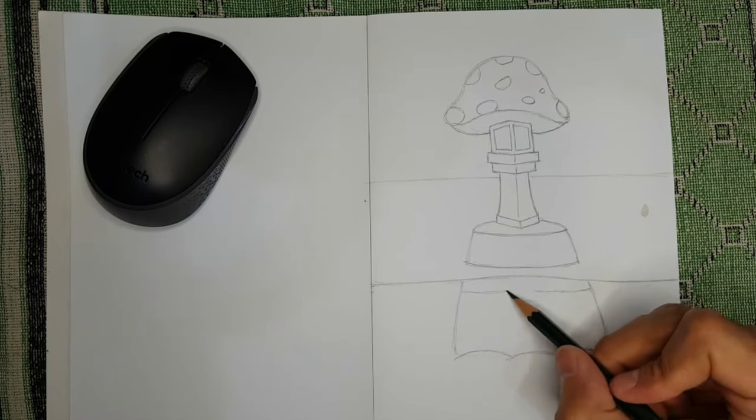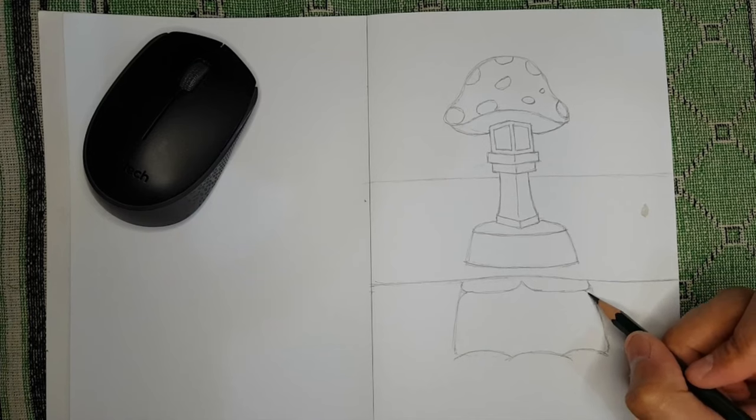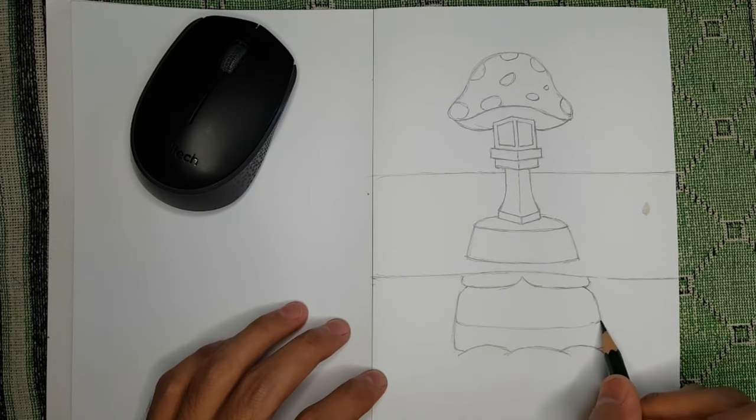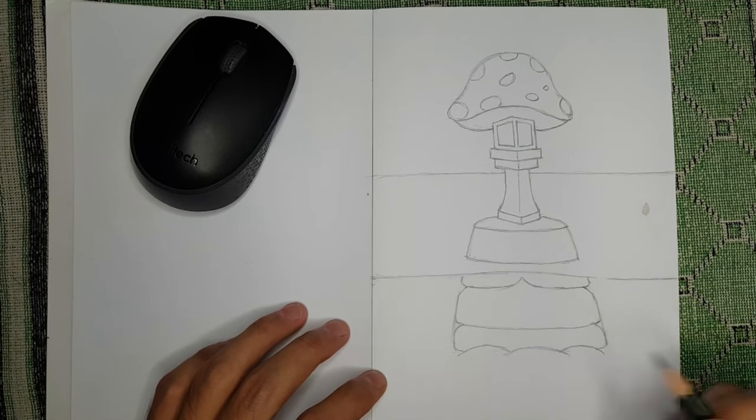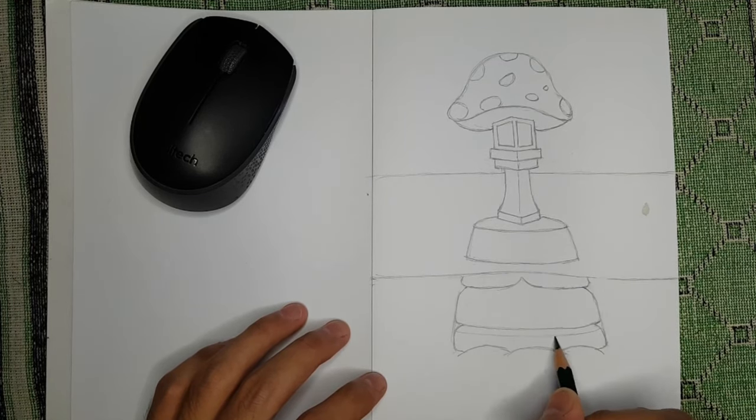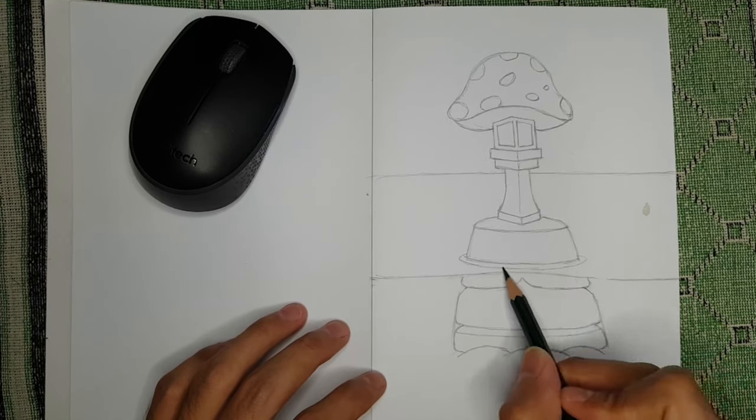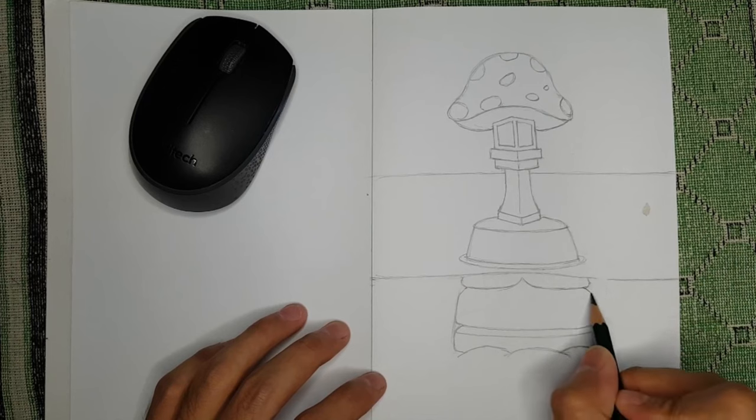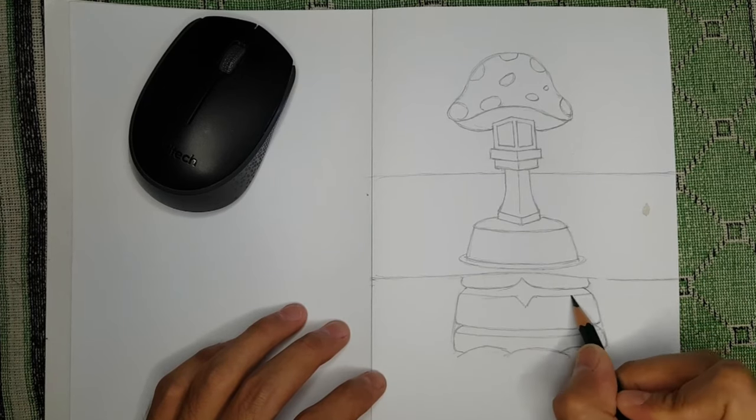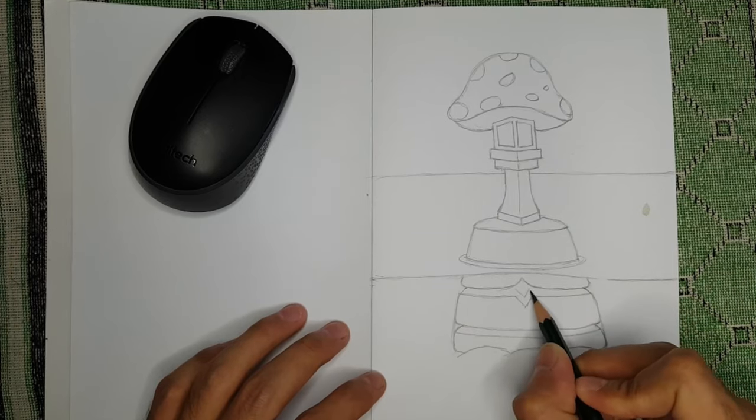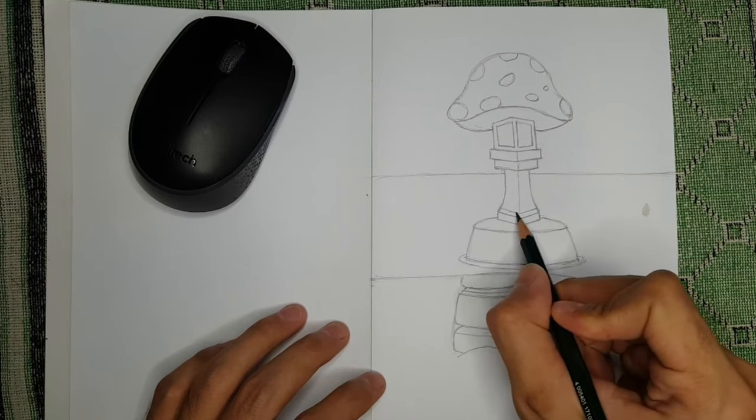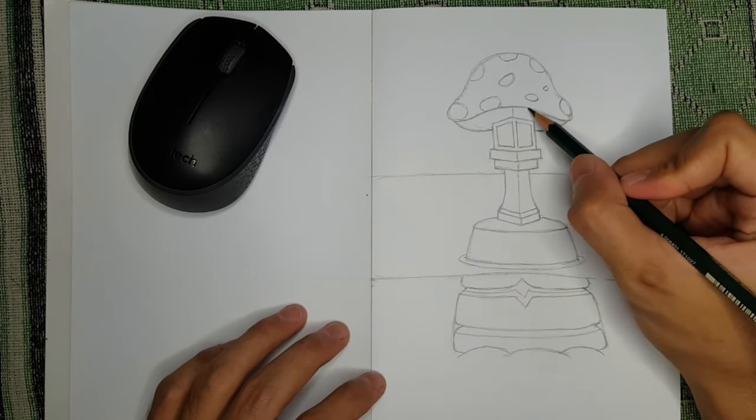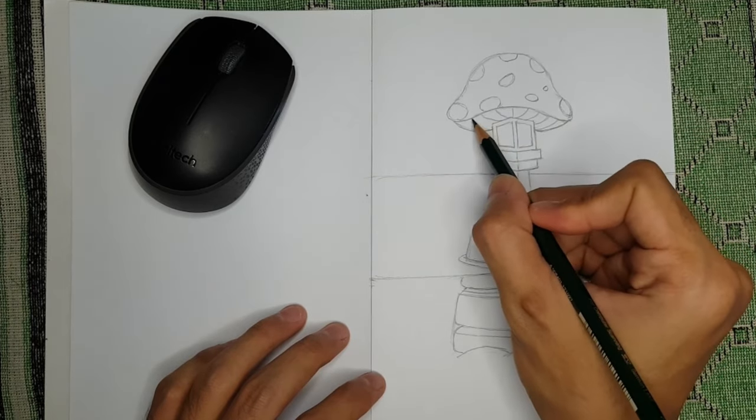Procrastination isn't just a bad habit. It's a serious issue that can have negative consequences for your academic, professional and personal life. It can lower your productivity, the quality of your work and your self-esteem. It's also one of the reasons why artists often experience stress, anxiety, guilt and regret. Procrastination can prevent you from reaching your full potential and achieving your dreams. This issue is pretty dangerous for an artist if you don't know how to tackle it properly.